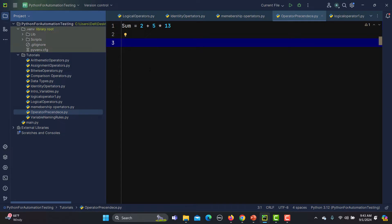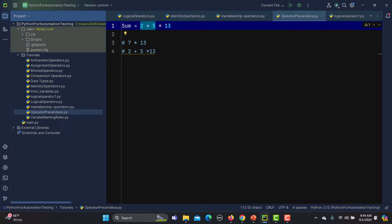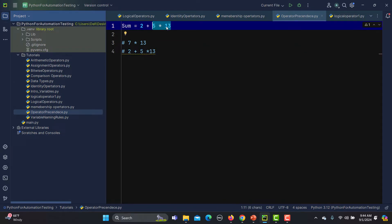There are two possibilities. The first one is that we add 2 + 5 first, which gives 7, and then 7 multiplied by 13. In the second case, we do the multiplication first — 5 * 13 — and then add 2 to the answer. So the first case adds 2 to 5 giving 7, then multiplies by 13. In the second case we do multiplication first then add 2.